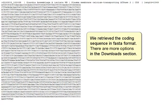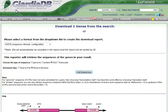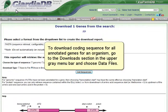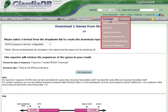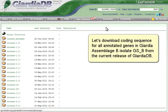There are more options in the Download section. To download coding sequence for all annotated genes for an organism, go to the Download section in the upper gray menu bar and choose Data Files. Let's download coding sequence for all annotated genes in Giardia Assemblage B Isolate GSB from the current release of GiardiaDB.